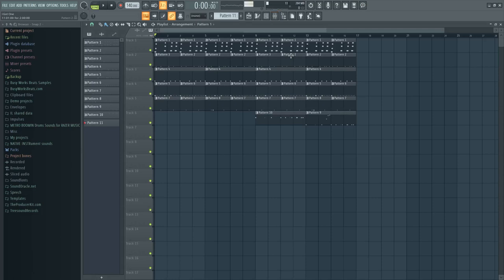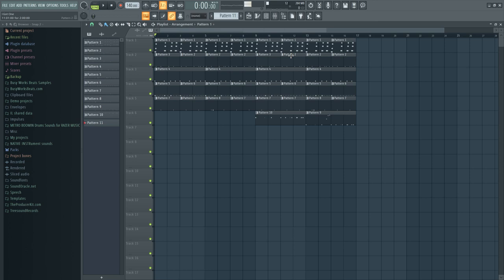Hello and welcome to BusyWorksBeats.com. Today we continue the trap series right here at BusyWorksBeats.com slash trap. Today I'm going to show you how to make your melodic trap more exciting, and these are small little tricks, but these small little tricks are going to send you to that next level.